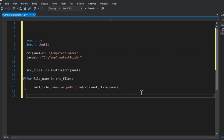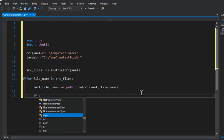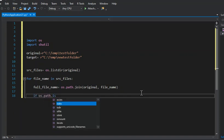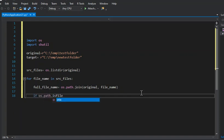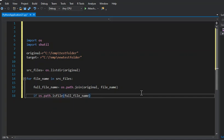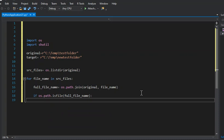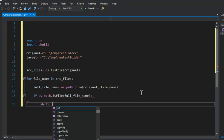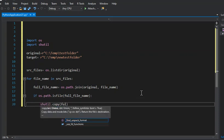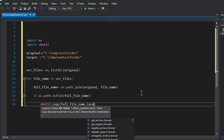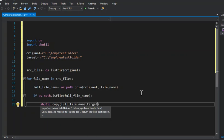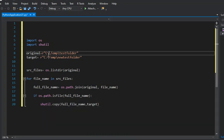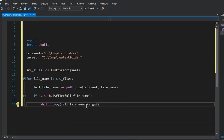Now in this next line, if os.path.isfile(full_file_name) and shutil.copy(full_file_name, target). So now what this is going to do is it's going to take every file, if the file is inside of this folder, it's going to take it and it's going to copy it into this folder.